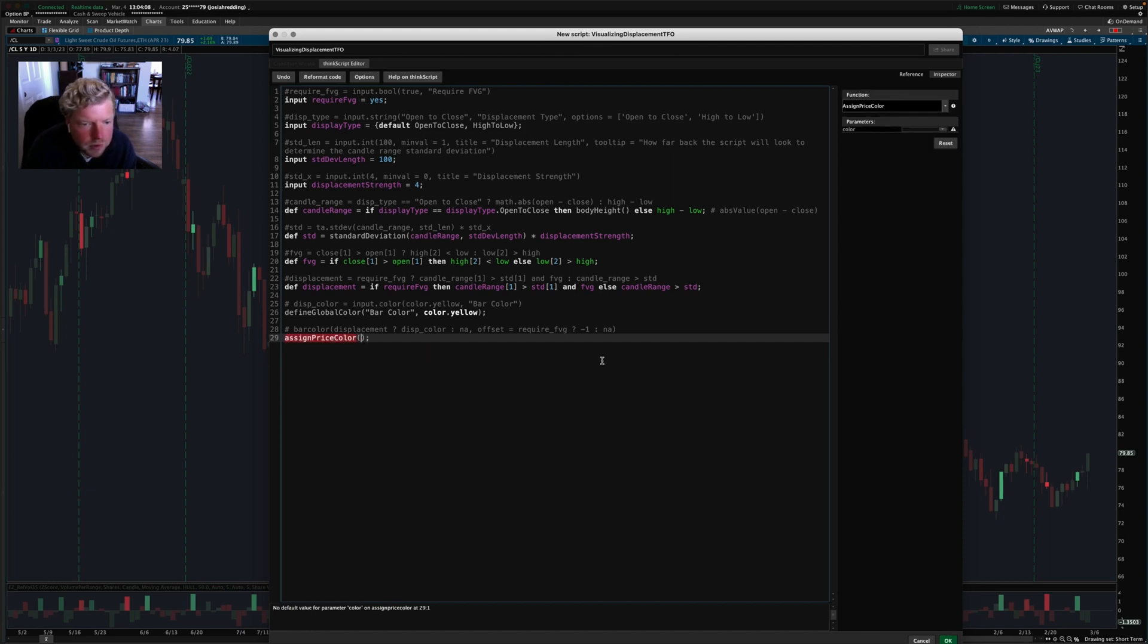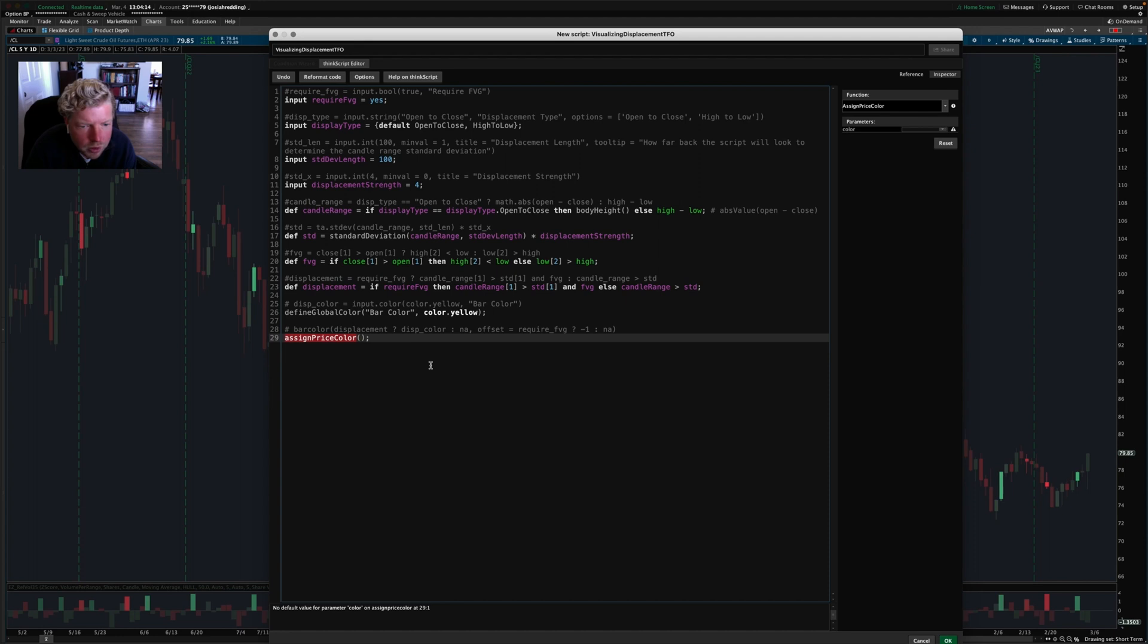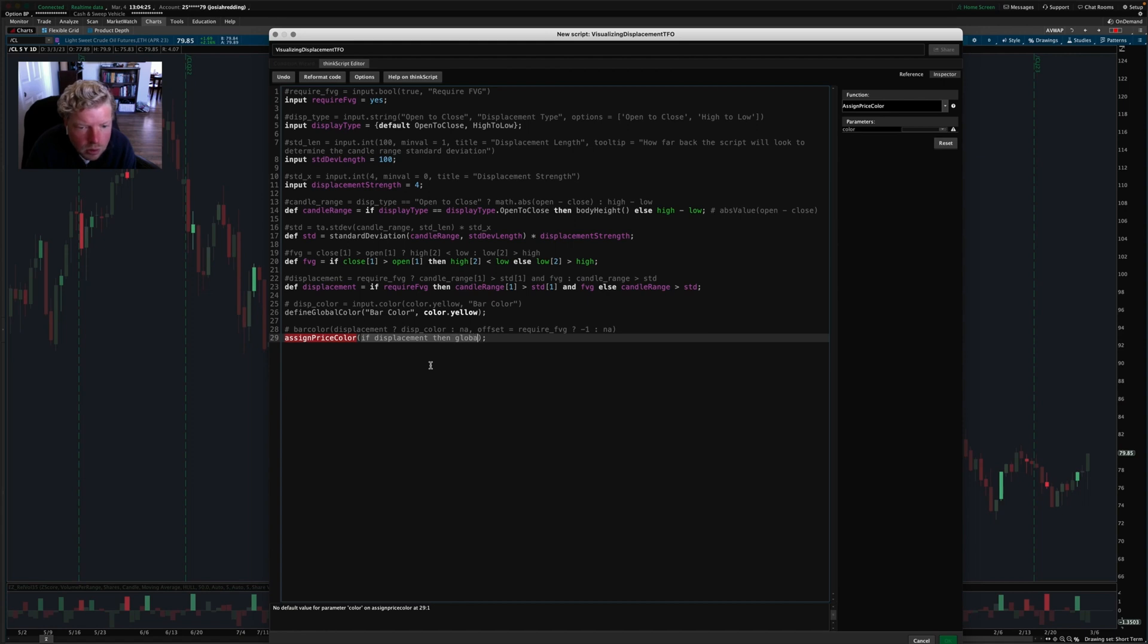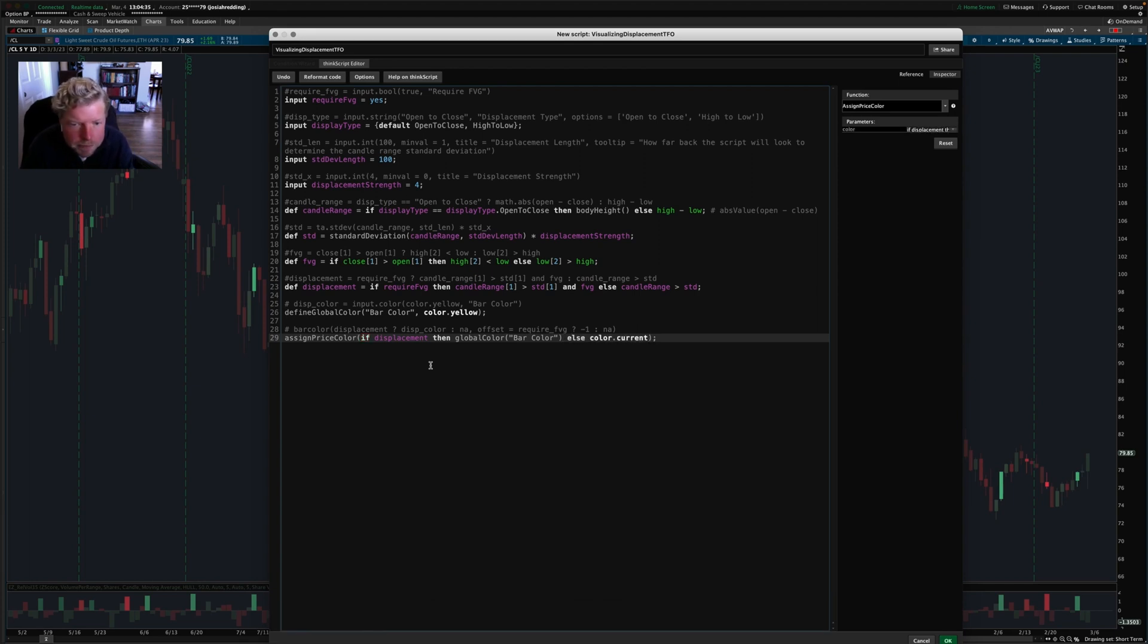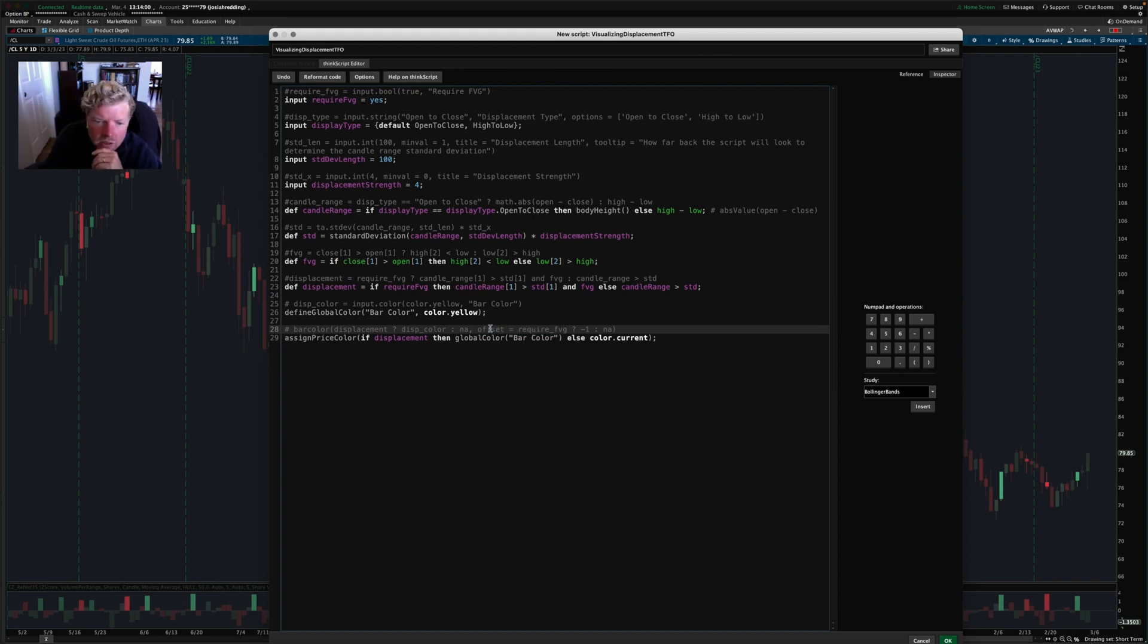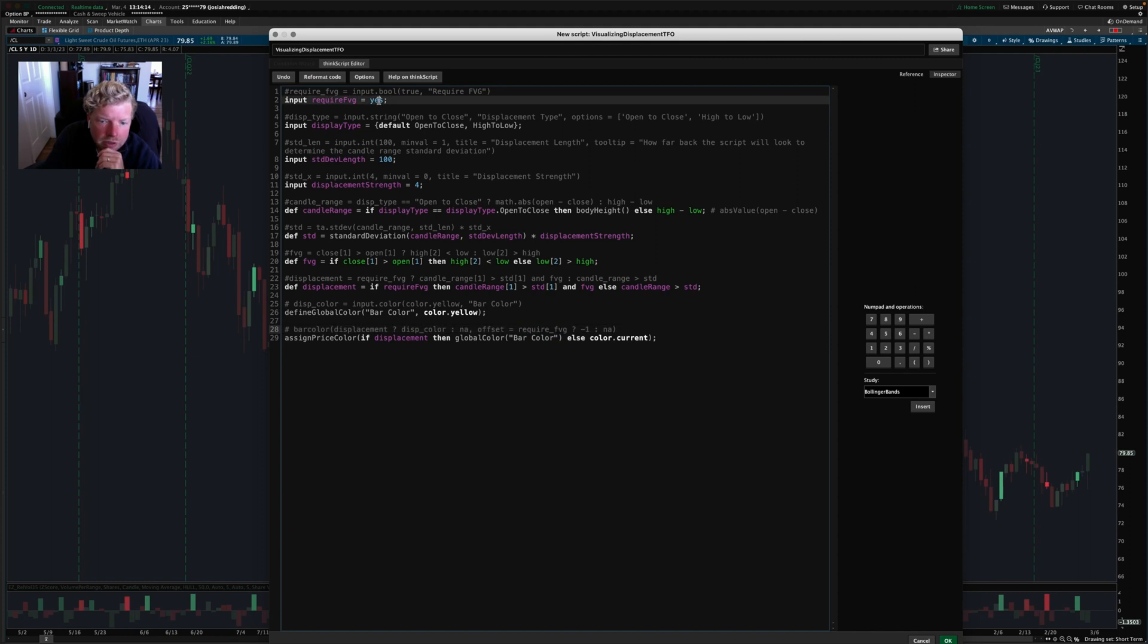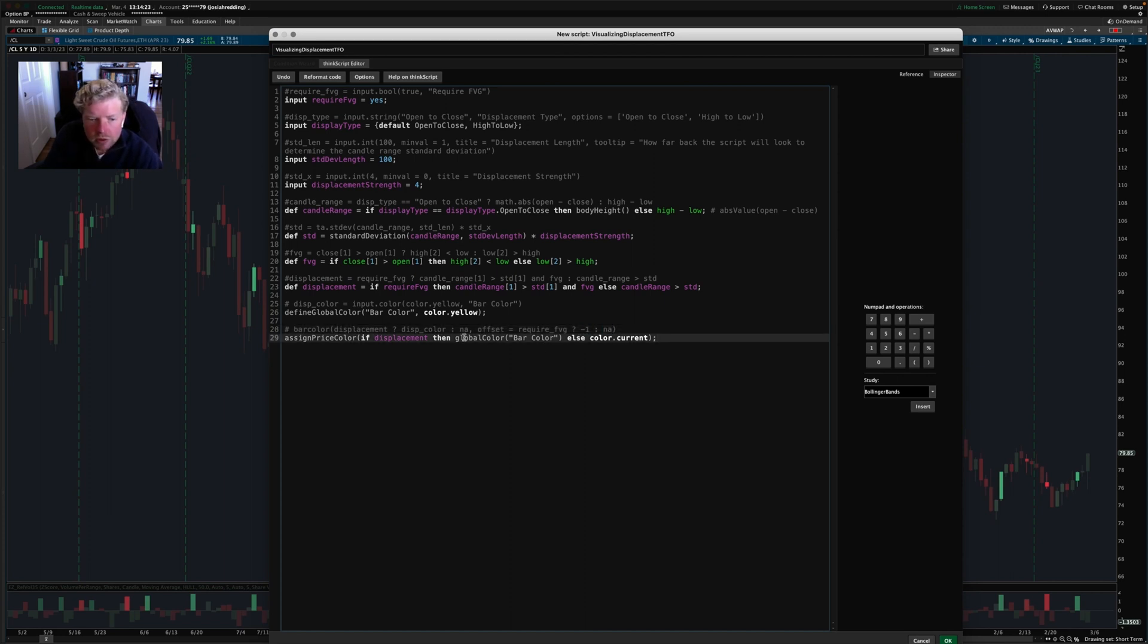So now down here, we're going to actually assign the price color. And if displacement is true, then we're going to color the price bars. And if it's not true, then we're just going to leave it in its current color. So if displacement, then global color bar color, else color dot current. That's how you would do this in thinkorswim. And I'm not exactly sure what this offset setting is doing here. Okay. So what this offset setting does, it seems to be that it shifts the entire coloration scheme right or left, depending on if this require FVG setting is turned to yes. And if it is, then it shifts it into the future by one bar. Otherwise it doesn't do anything.